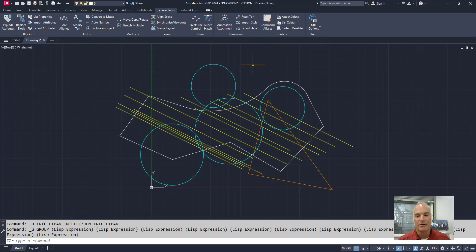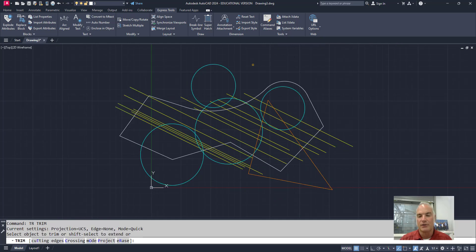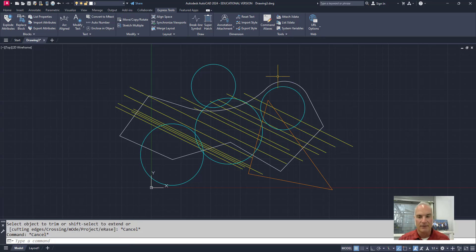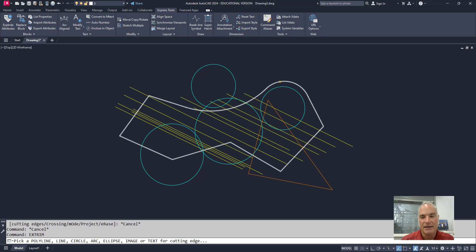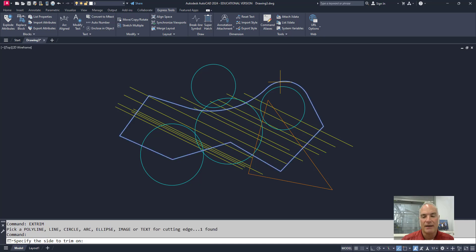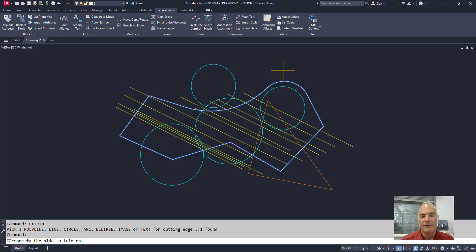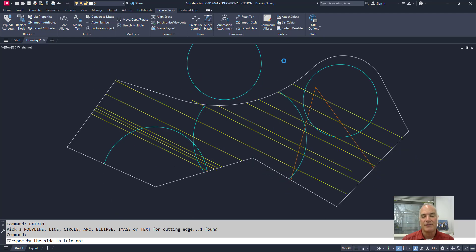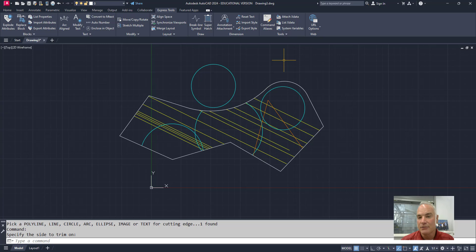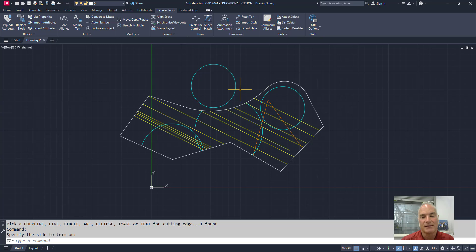Okay. If I were to do this one more time, just to kind of show you how this works, I can say that I want this polyline. Okay. Hang on. Xtrim. I want this polyline to be my cutting edge. I'll pick that. And again, I can pick on the inside or the outside. If I pick on the outside, you'll see that it goes through and it trims out everything that intersects it. But this time it didn't trim this circle and it didn't trim this circle because they don't intersect that polyline.